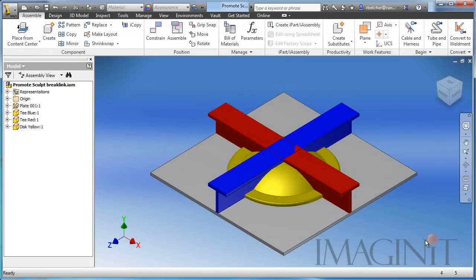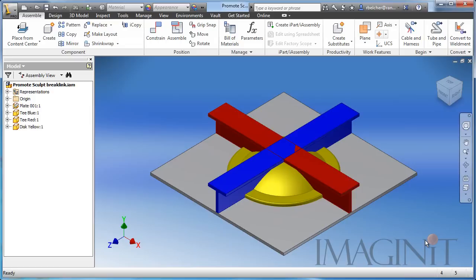Hello and welcome to this customer request tech tip provided by Imaginit Technologies. My name is Rusty Belcher and I'm going to be working through this tech tip with you today. In this tech tip, we're going to be taking a look at utilizing the copy object and sculpt commands to do typical or classic boolean operations on our Inventor components.